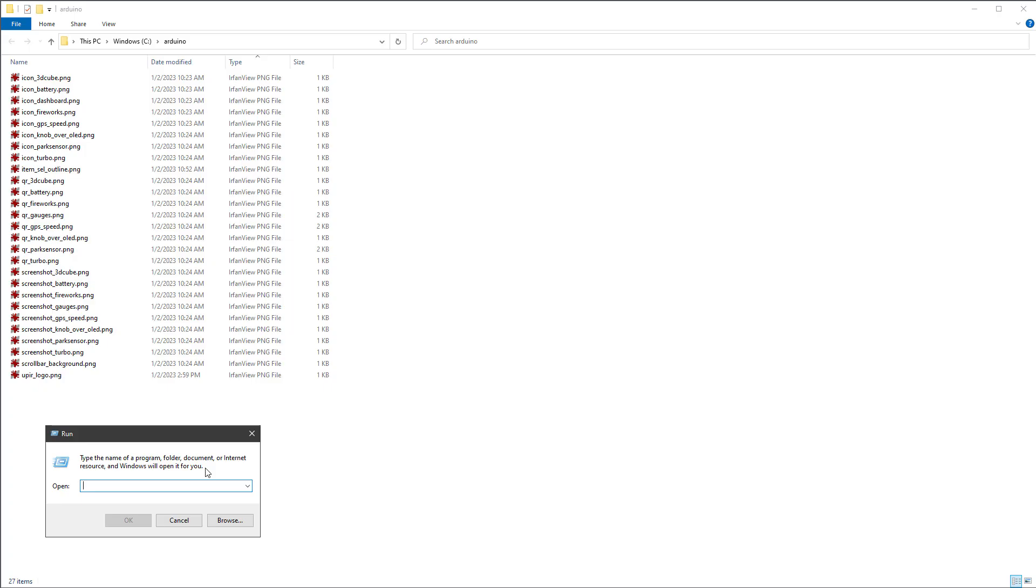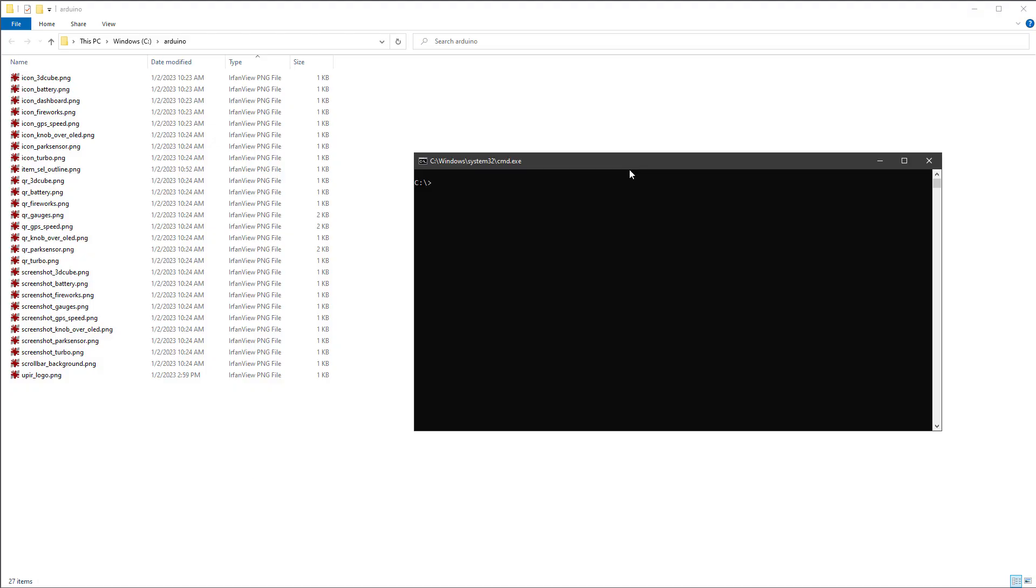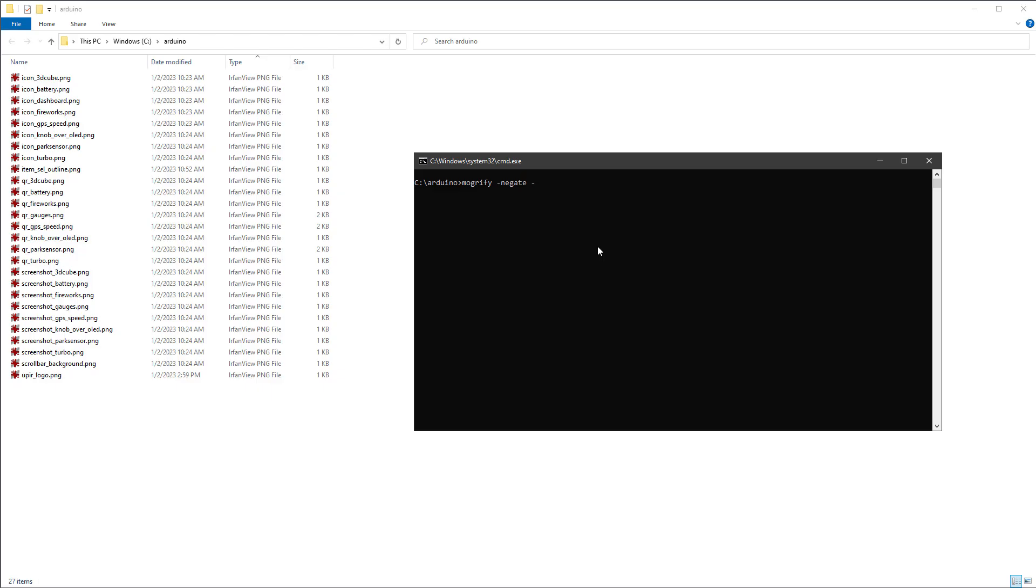And that's done by selecting start and run and typing CMD for command line. We want to make sure that we are on the same directory as our images. So we can use a CD command to jump to the directory either outside or inside. Now here comes the important part. We want to invert the images and save them in a different format. And for that, we'll use the tool Mogrify.